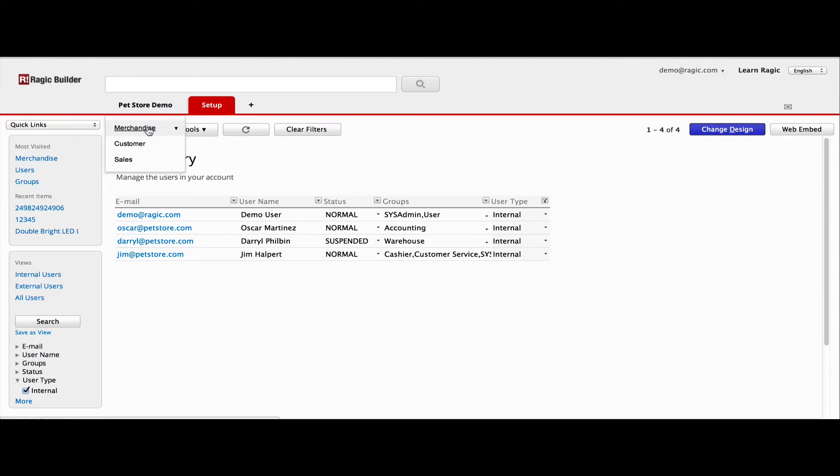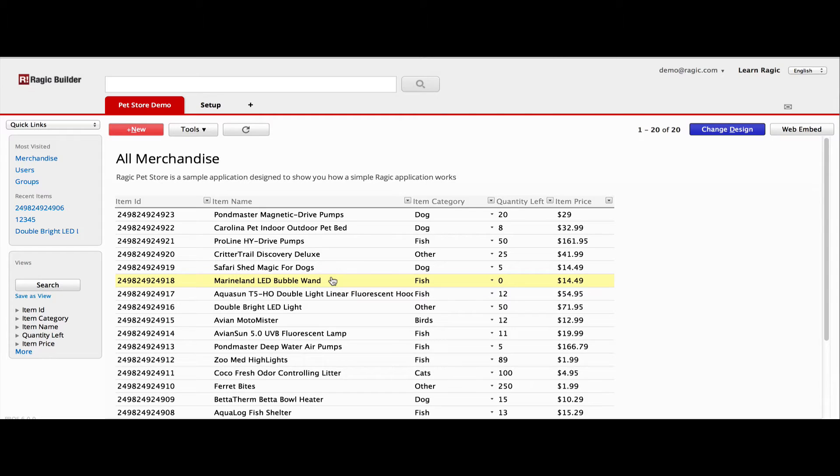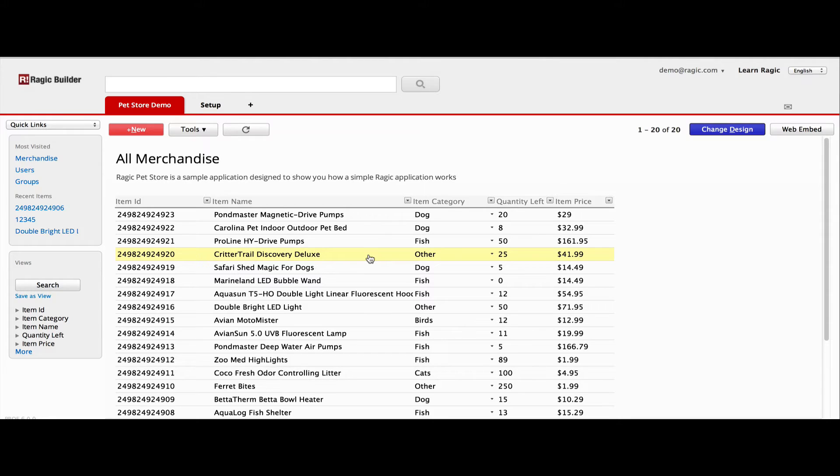Let's take a look at the demo pet store application to see how a RAGIC application works. This is a sheet containing the merchandise sold in this demo pet store. What you're looking at is a listing page, where you can see a summary of all entries in this sheet.